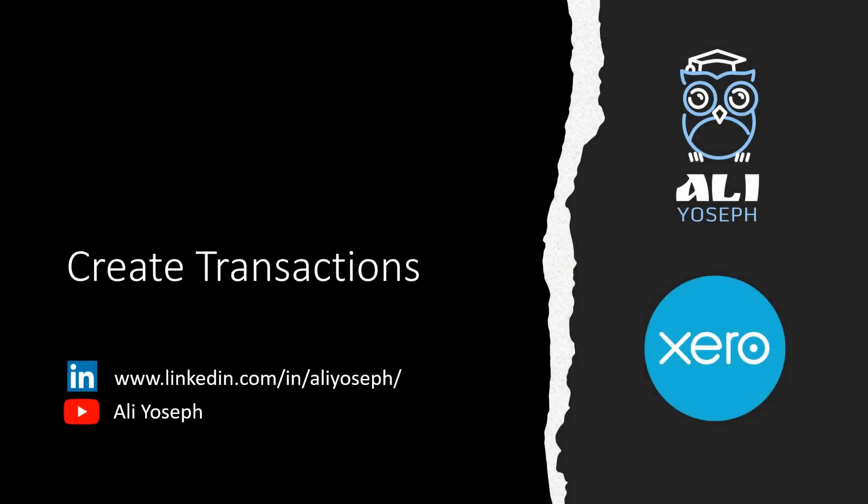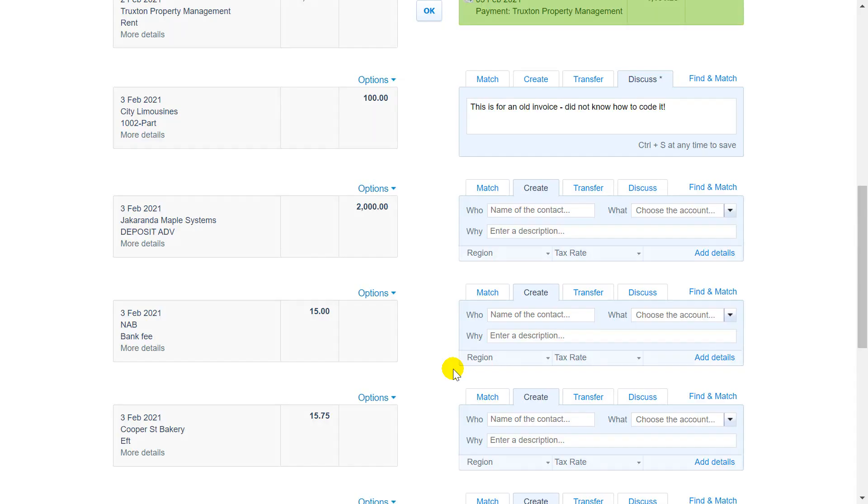Hi, I'm Ali and in this video I'll show you how to use the create tab in the bank reconciliation screen.